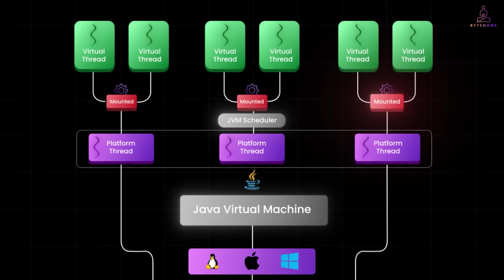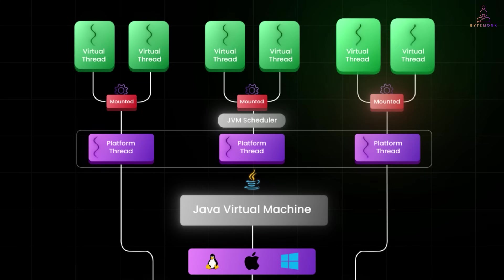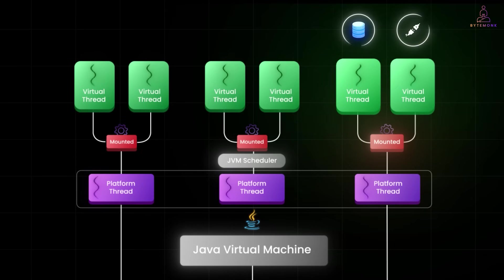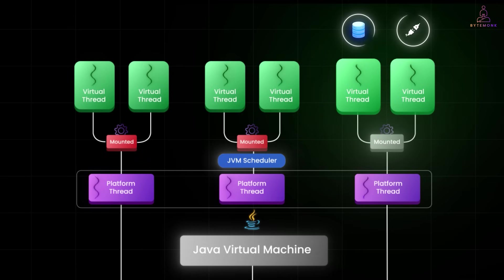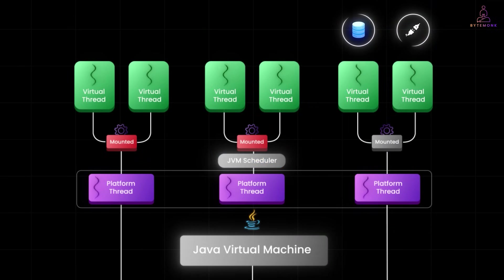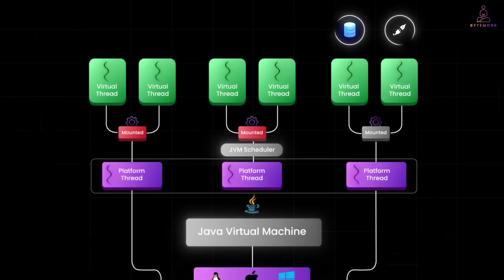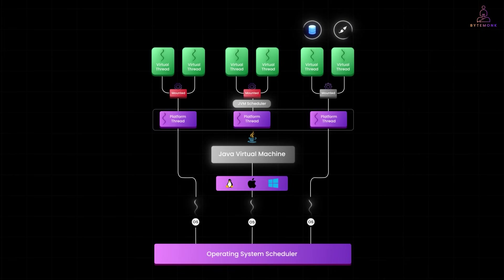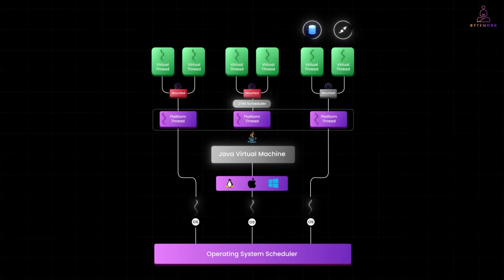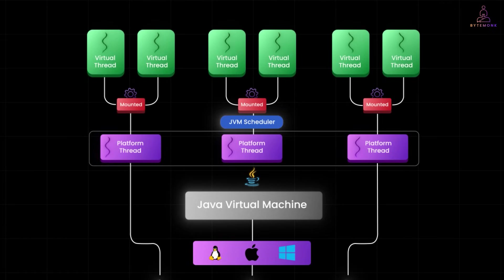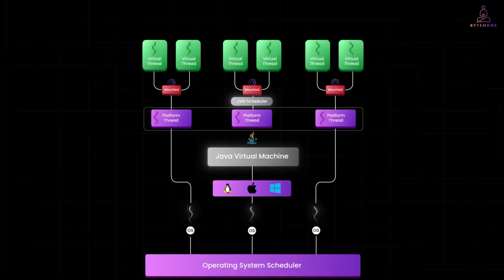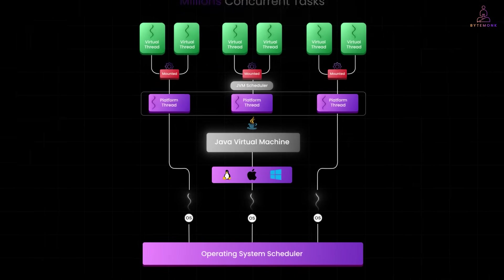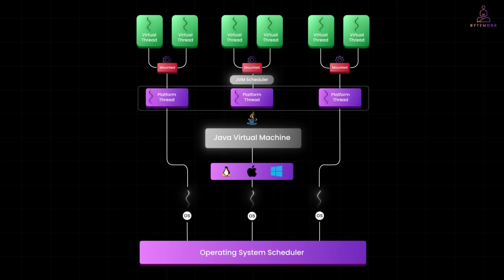Now here's the key. If this virtual thread makes a blocking call, like reading from a database or waiting on a socket, the JVM unmounts it from the platform thread. The platform thread is now free to pick up another runnable virtual thread. Meanwhile, the paused virtual thread just waits without consuming any OS thread or system resource. Later when the blocking operation completes, the JVM remounts the virtual thread on any available platform thread and it resumes where it left off. This is how you can run millions of concurrent tasks using just a small fixed number of platform threads with no thread pool tuning or async boilerplate.